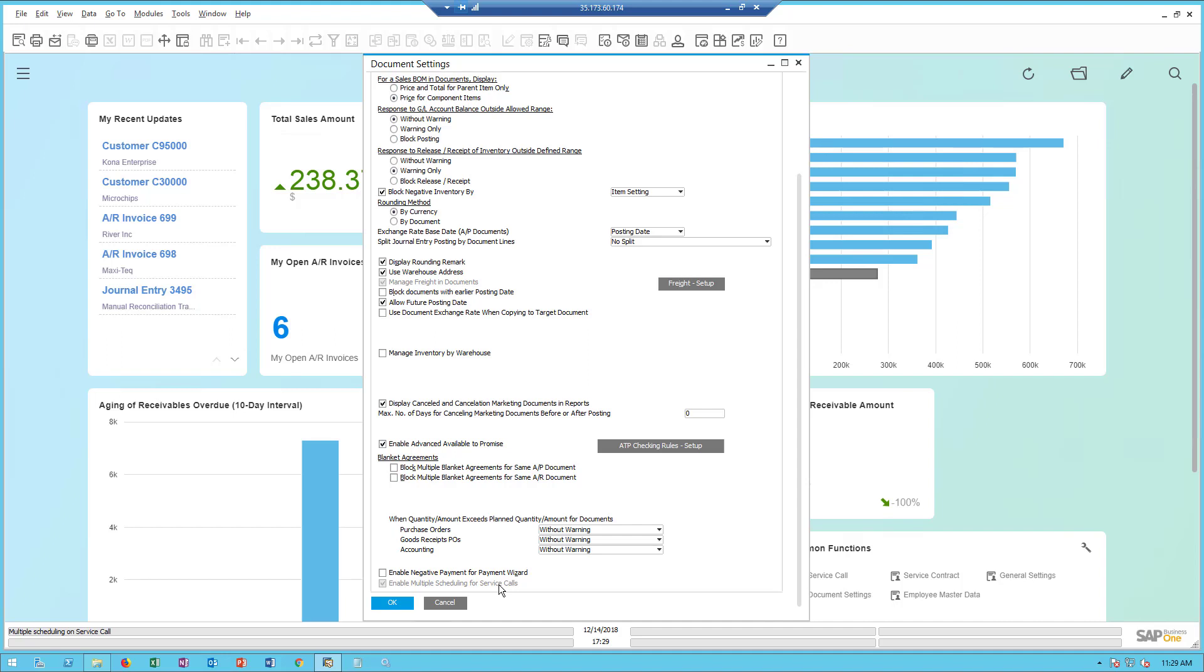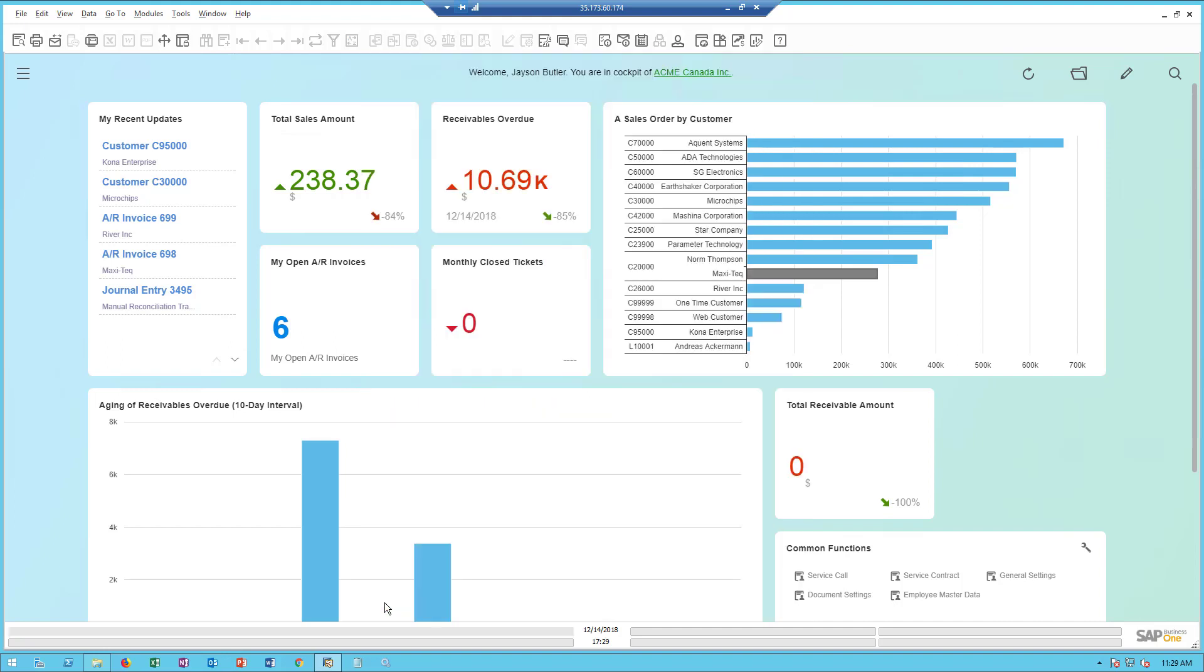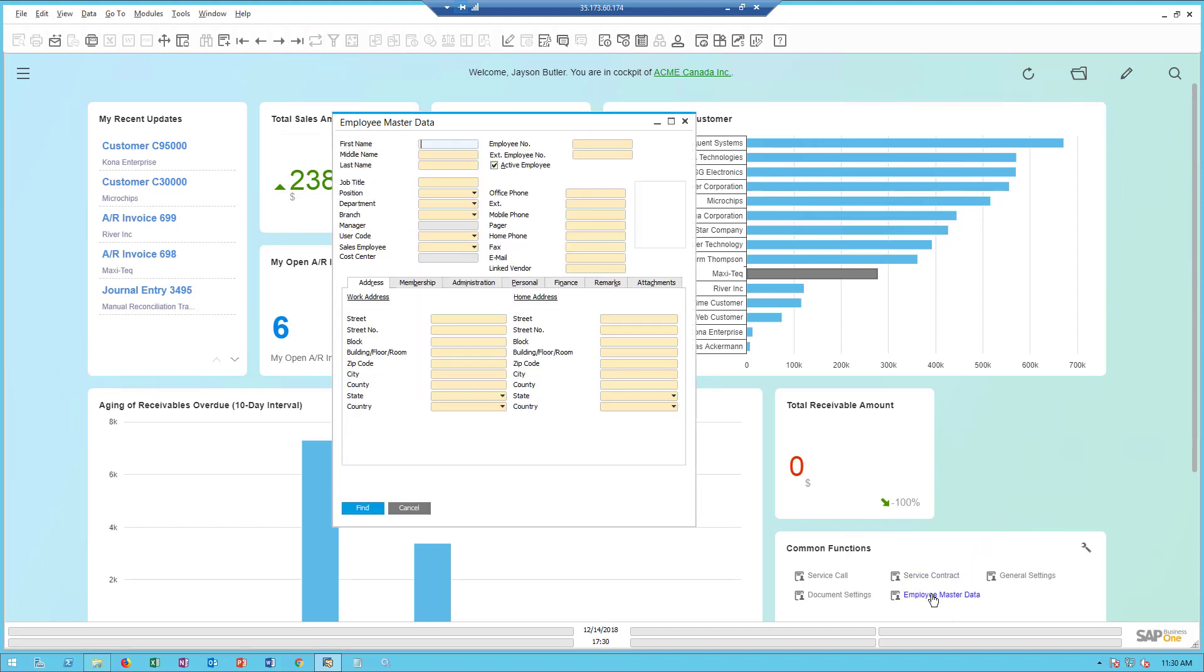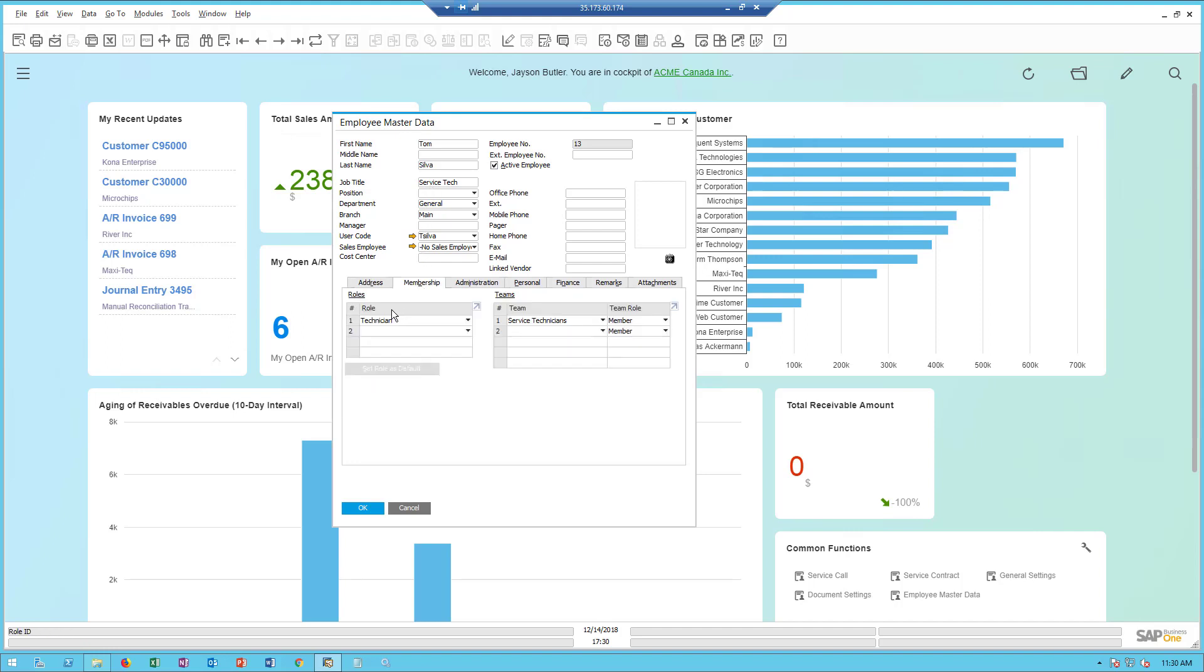Just remember, once you check that box, that option is irreversible. The other thing you need to do in order to make a technician or assign a technician to a scheduling record in a service call is in the Employee Master Data Record. I'm going to do a find for Tom Silva and find my Employee Master Record for Tom Silva, who is a service technician.